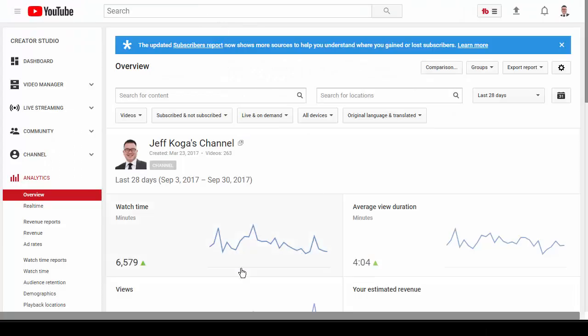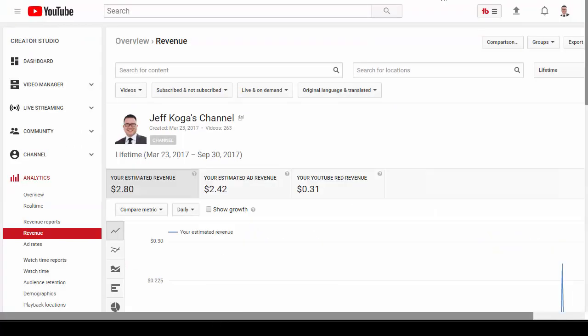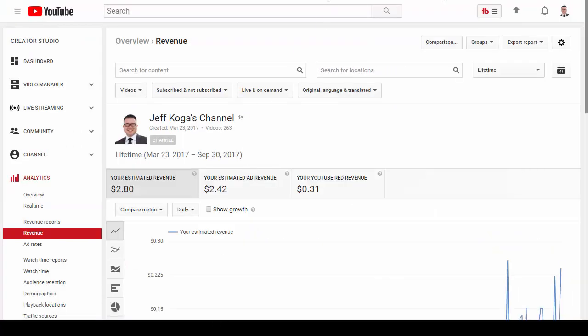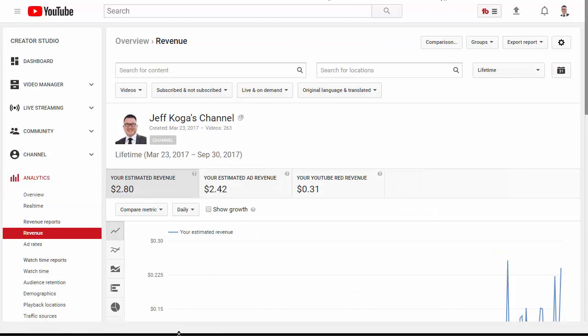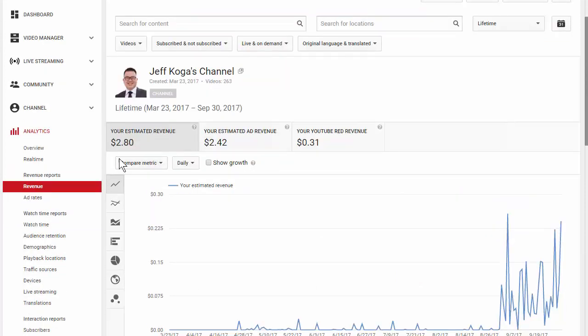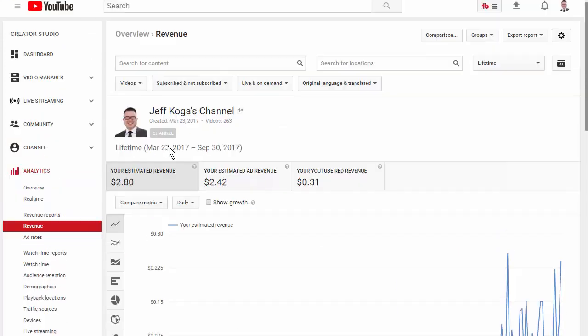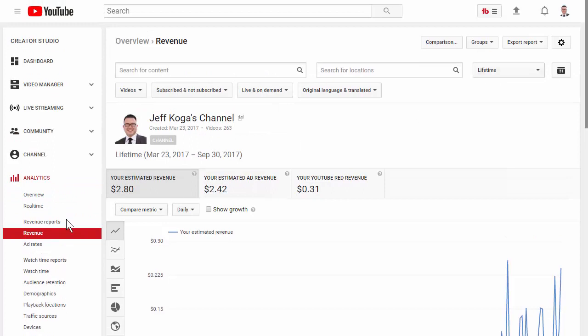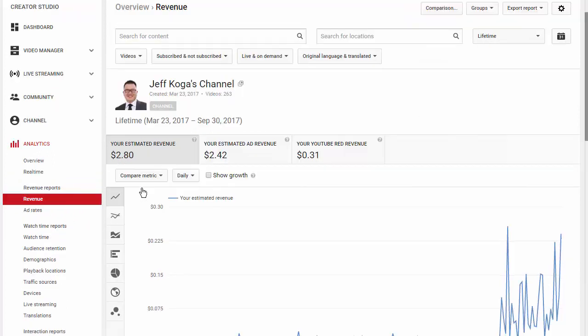So, let me go here in this. So, here's the revenue chart for YouTube. So, if you go here, your estimated revenue, lifetime, if I do that, it says $2.80. So, I'm rich. Check that out.